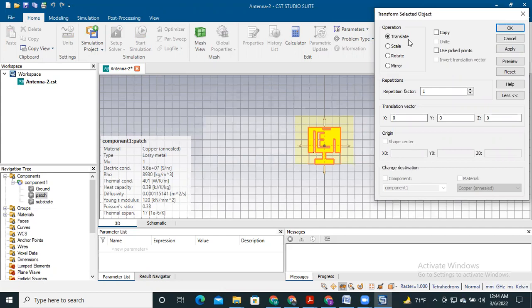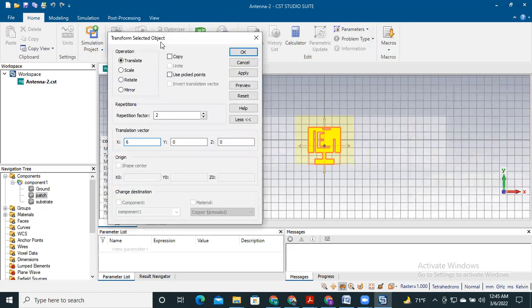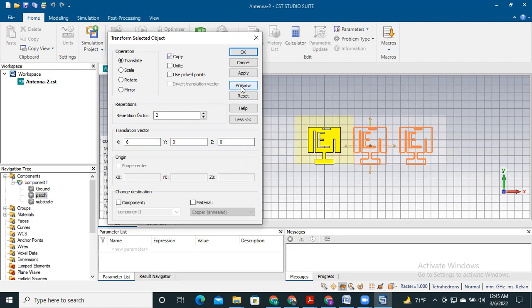To translate this antenna into a MIMO antenna, we need to select the repetition factor. I would like to repeat this antenna twice on the right-hand side, so I'll select two for the repetition factor. The translation factor is very important because it determines the distance between the two antennas. Don't forget to select the copy option, otherwise this antenna will move instead of copying.